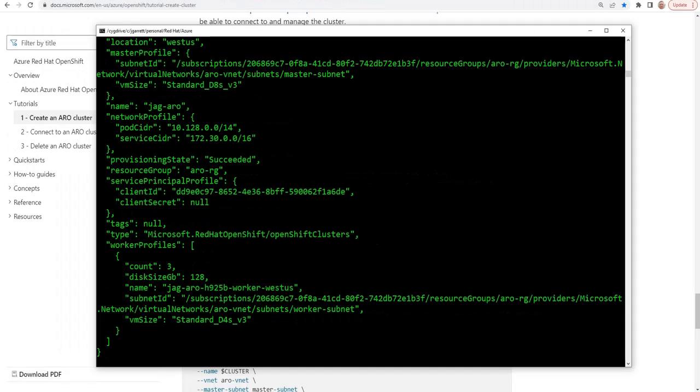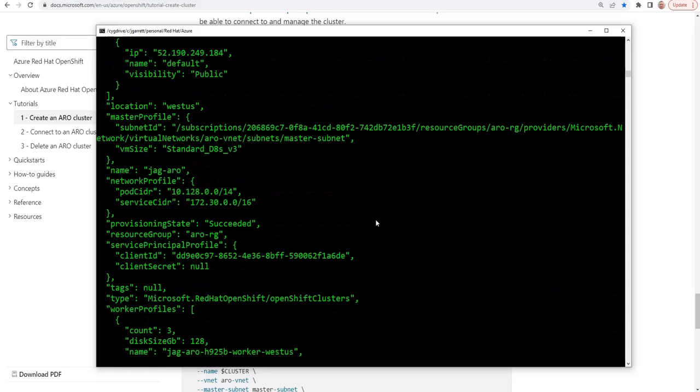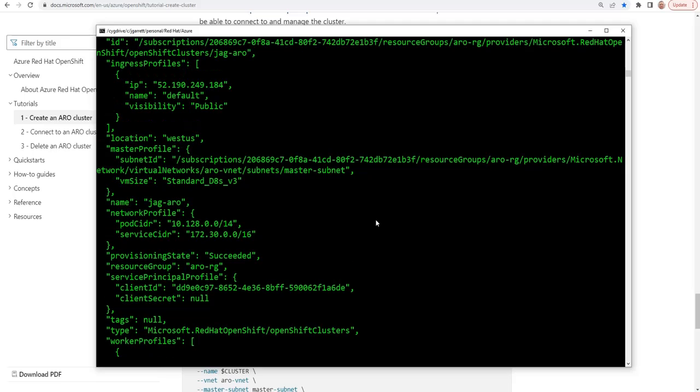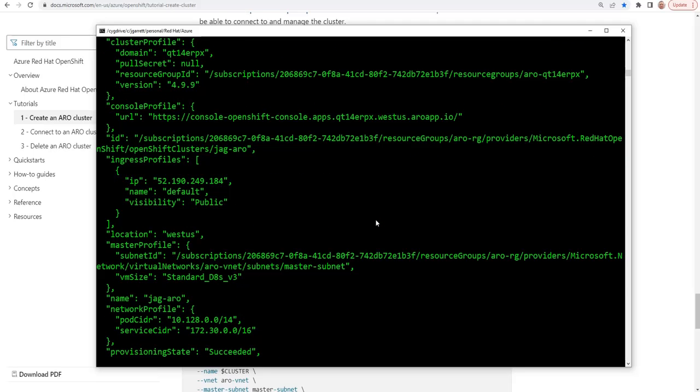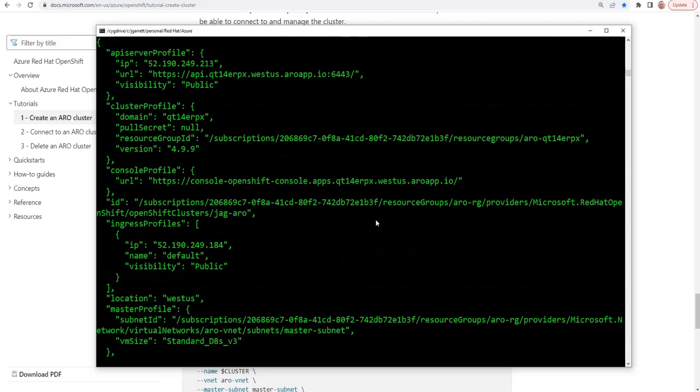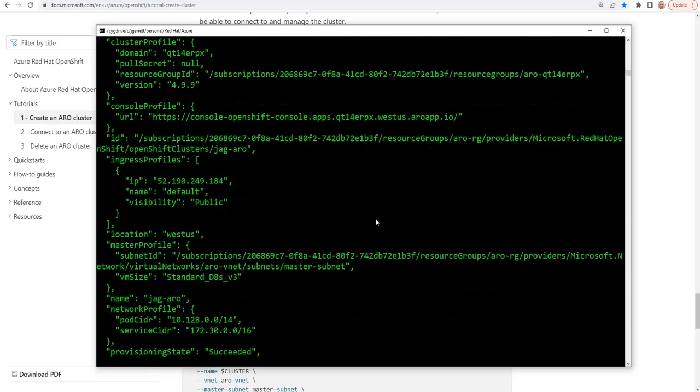You can see the cluster creation has now finished. And if you want, you can scroll back through the log information to see all of the data about your specific cluster inside of Microsoft Azure.